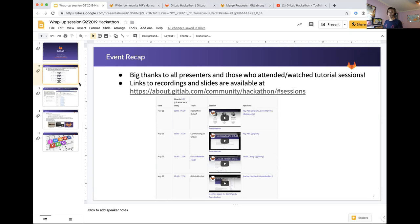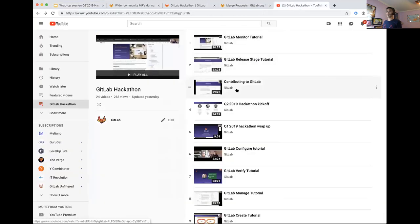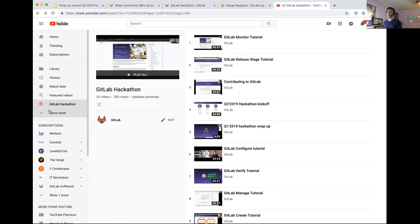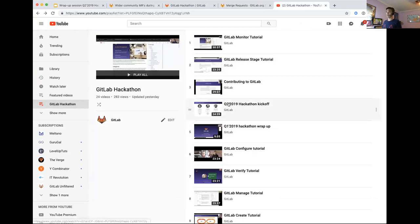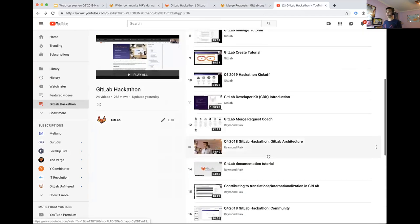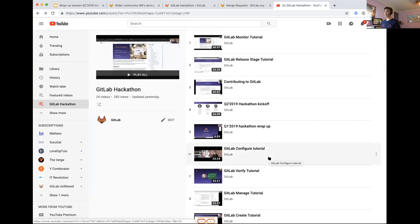Also, in case you weren't aware, all the hackathon videos are in the playlist for the hackathon. If you go to YouTube under GitLab and find the GitLab hackathon playlist, you should be able to find all the recordings — not just from this hackathon, but previous hackathons as well. I referenced some of the tutorial videos from past events on a number of topics, and this is where you'll be able to find them.